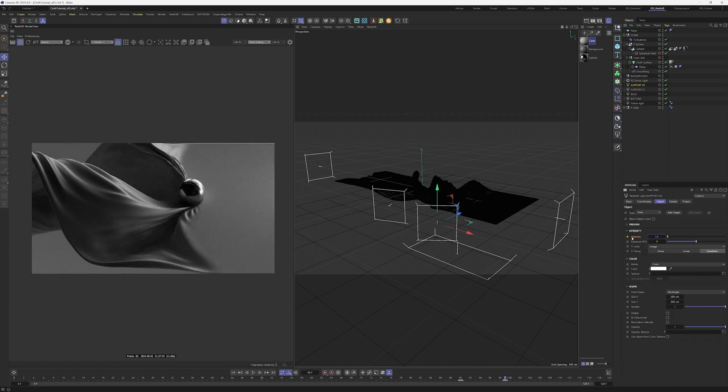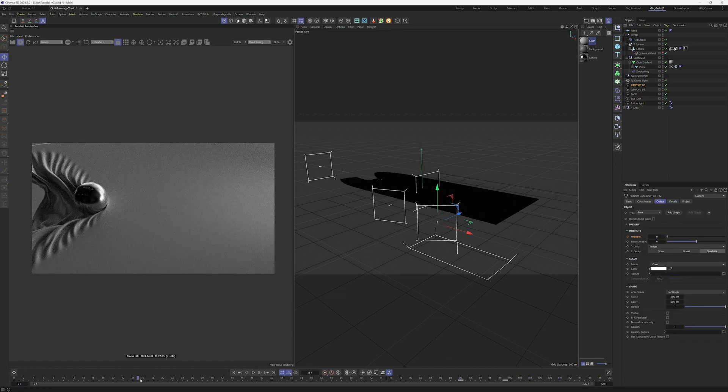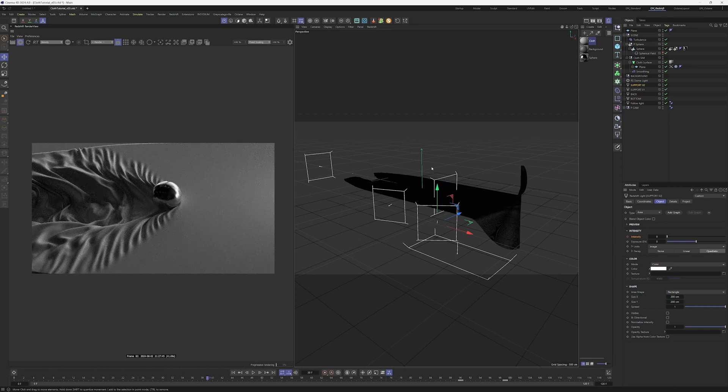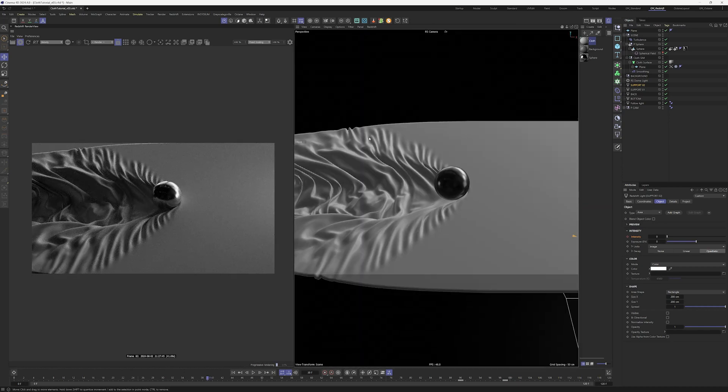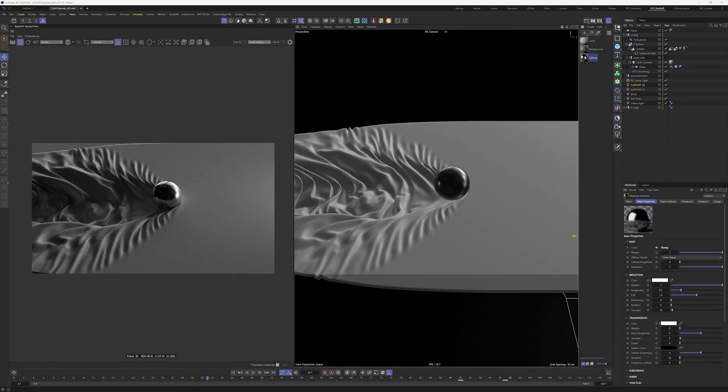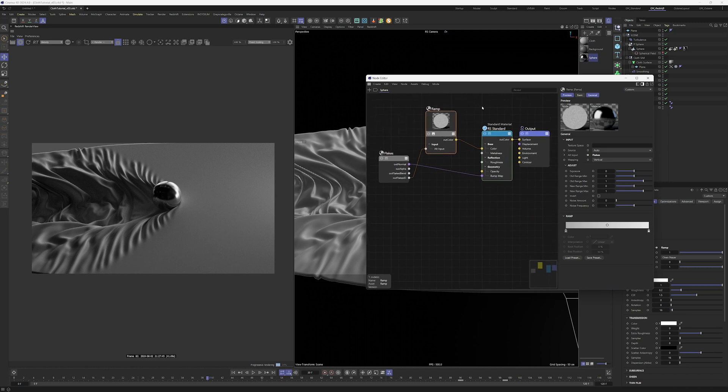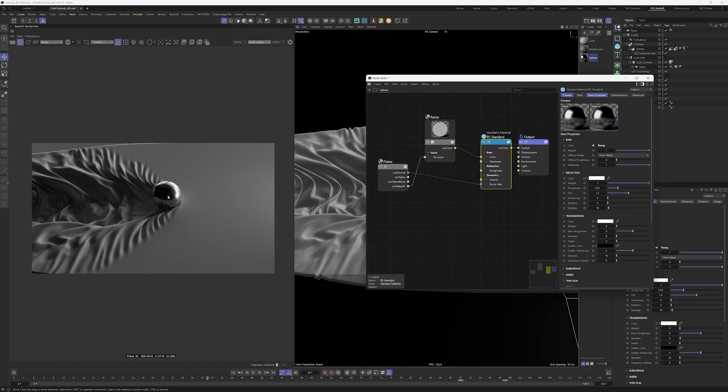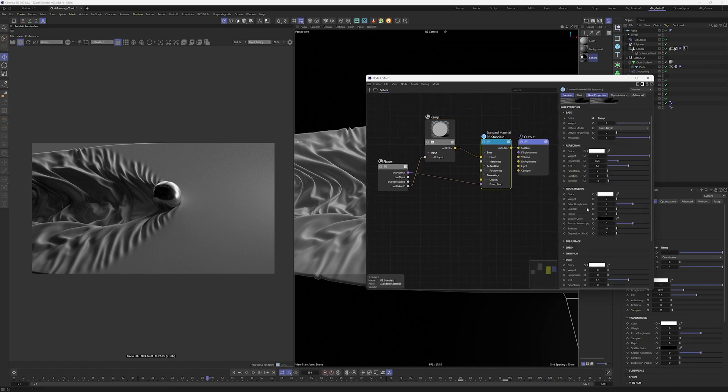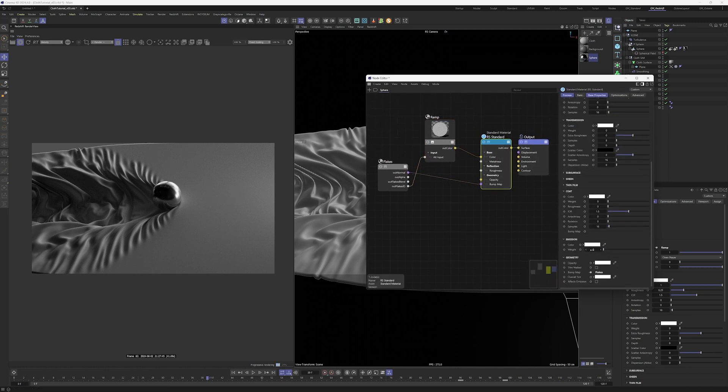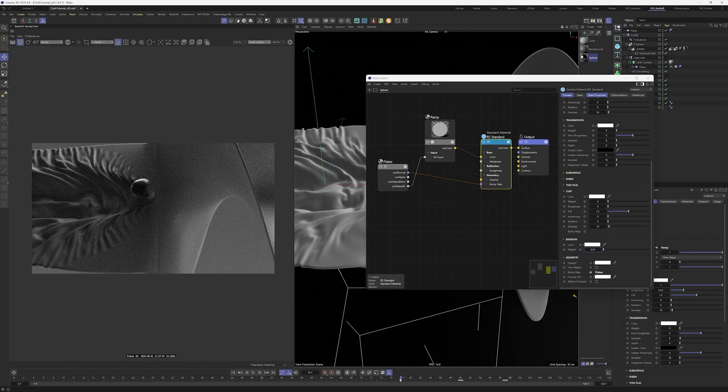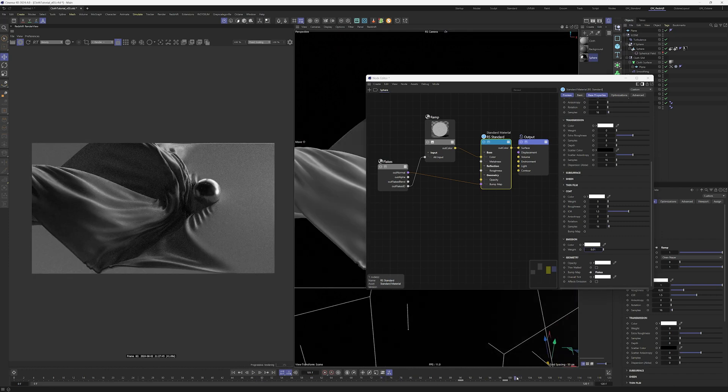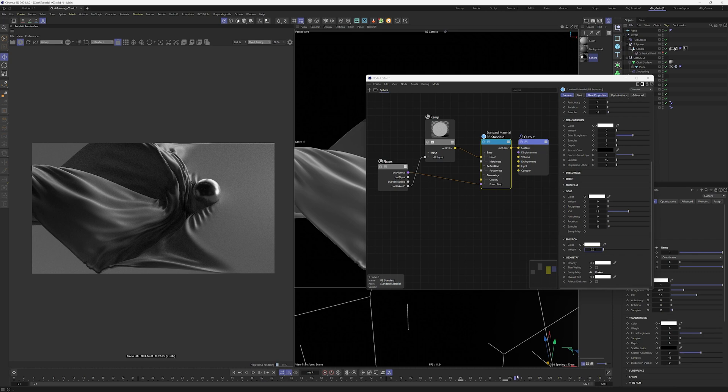One trick you can use in the sphere, if you notice the sphere is too dark you can go into the material and then raise the emission by something like 0.01. This is not technically correct but it works. Scrolling through the timeline everything seems to be okay.